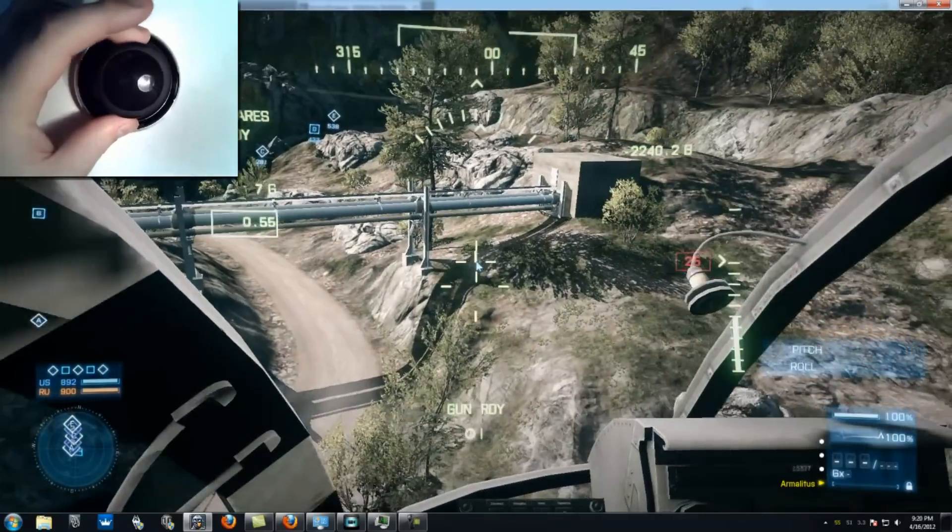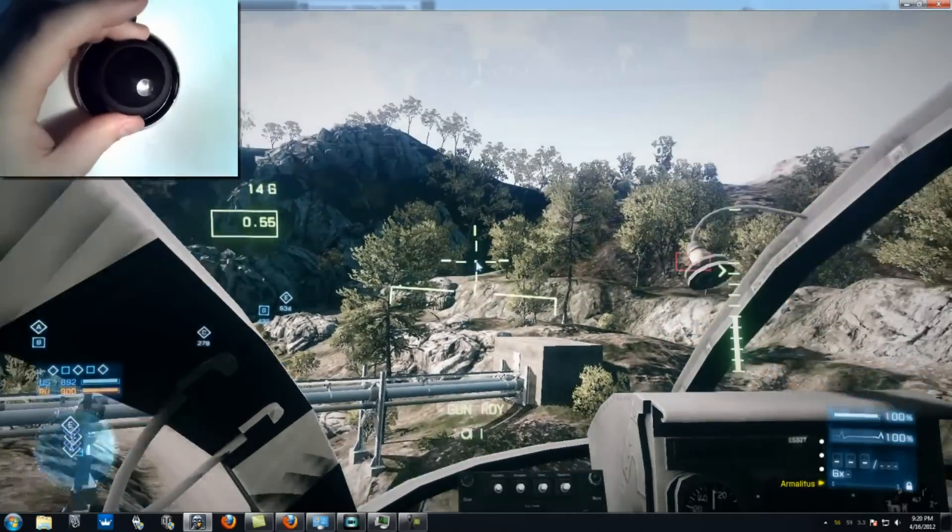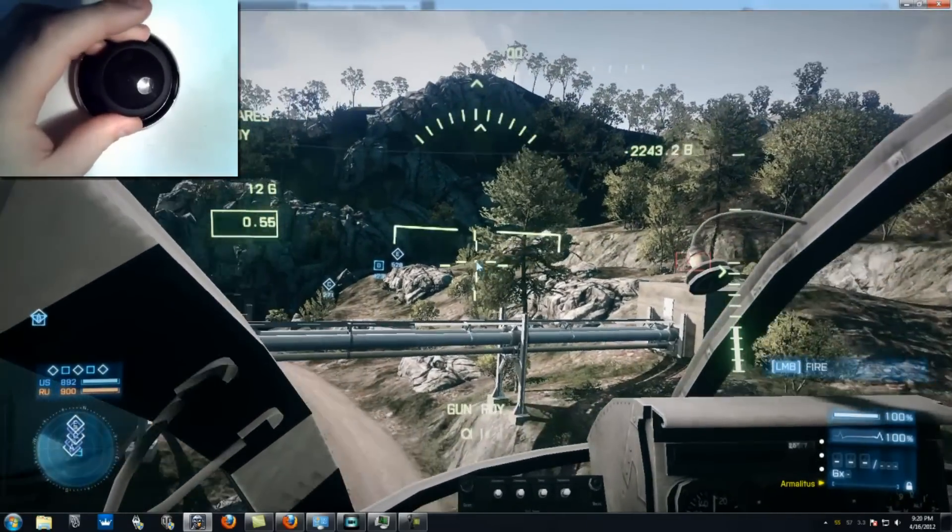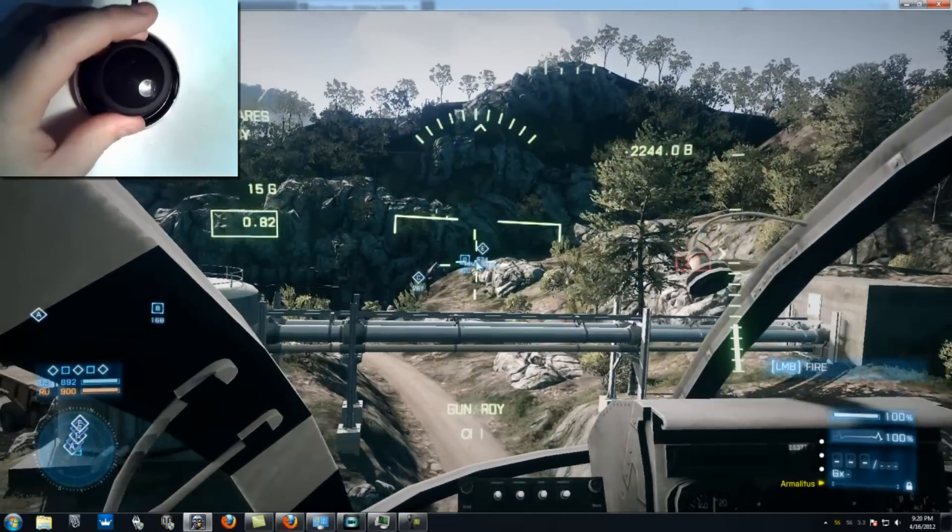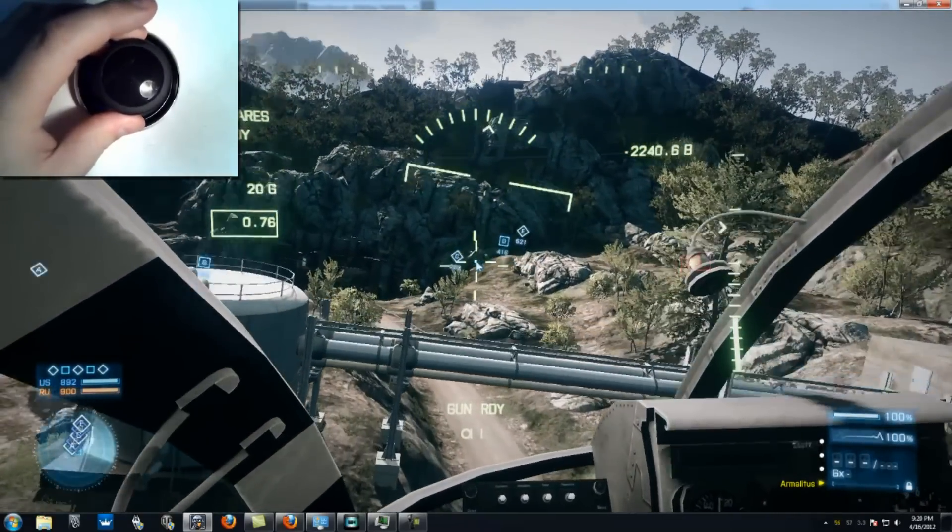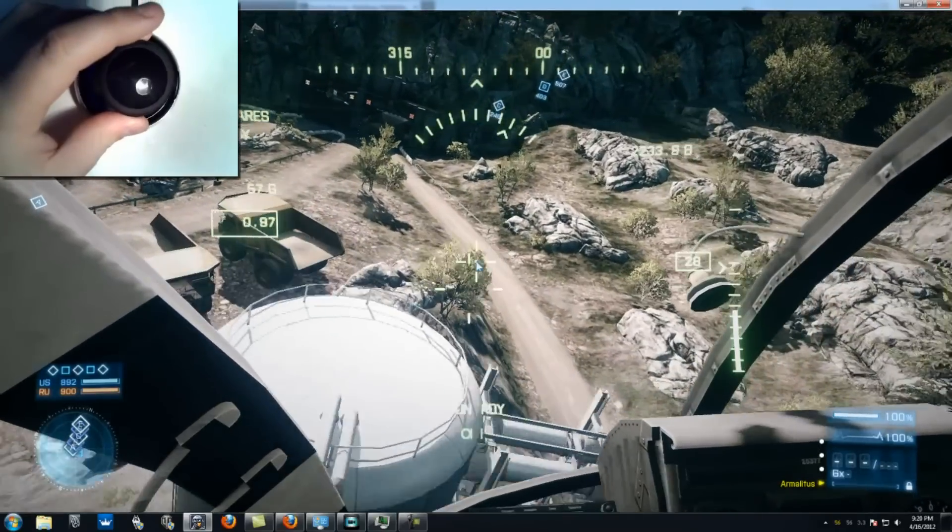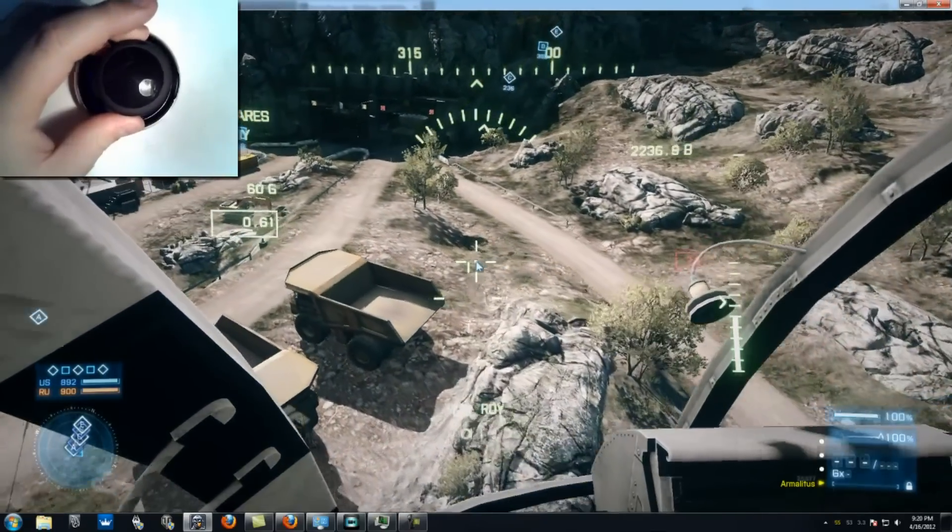As you can see, taking control is very straightforward and intuitive. Even a new player can be flying like a pro in no time.